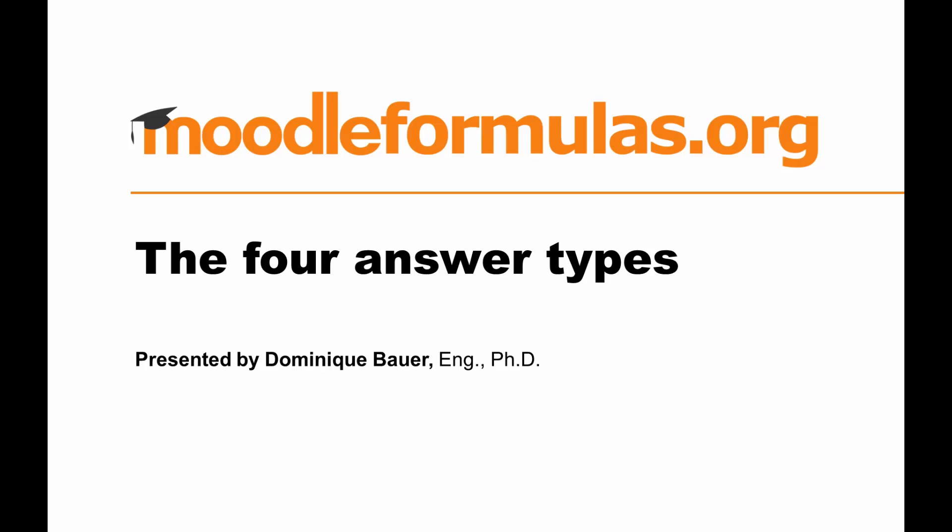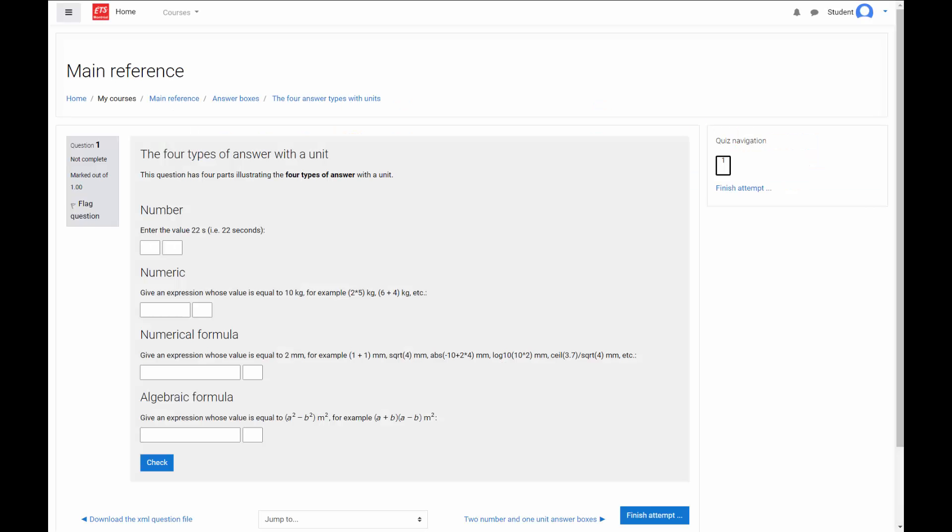The four answer types. Hello, it's Dominique. In the formulas question, there are four answer types.